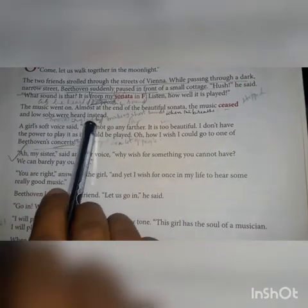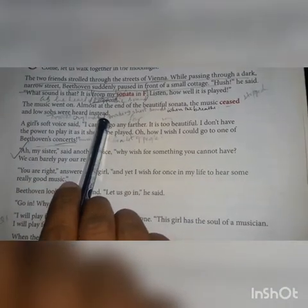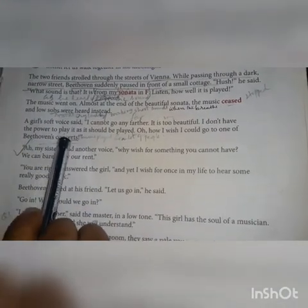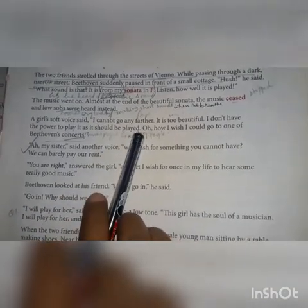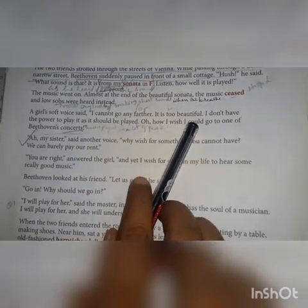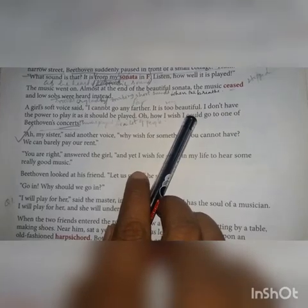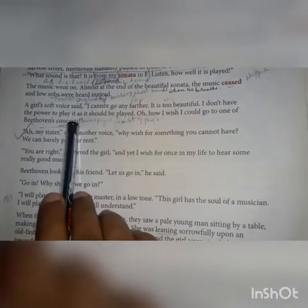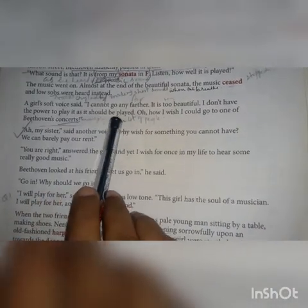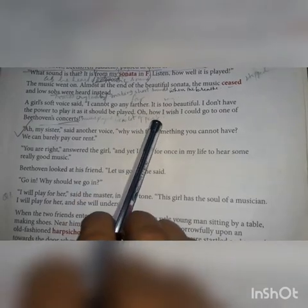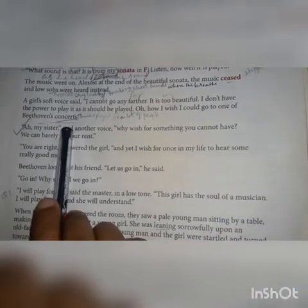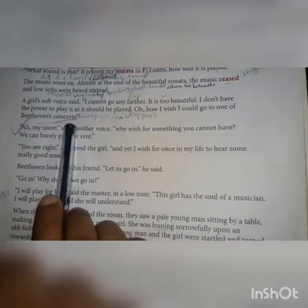Low sobs were heard instead. A girl's soft voice said, 'I cannot go any further. It is too beautiful. I don't have the power to play it as it should be played. Oh, how I wish I could go to one of Beethoven's concerts.'